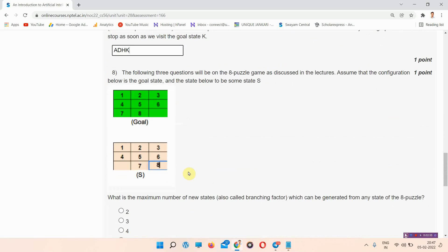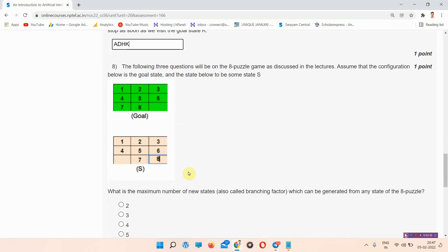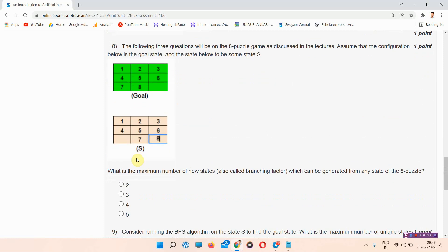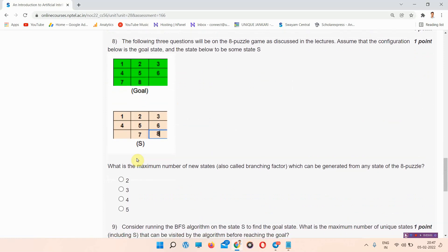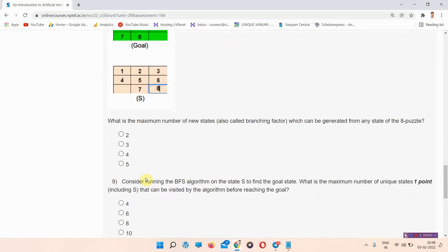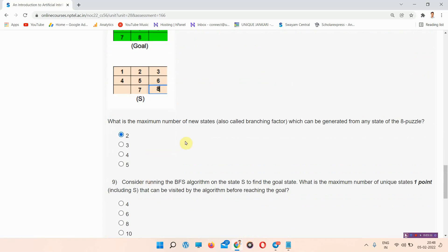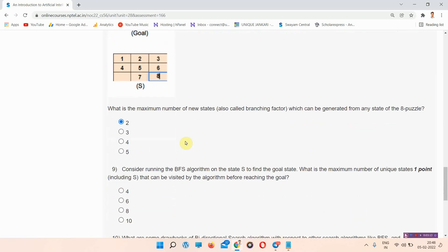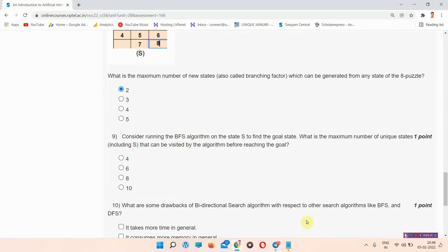The next question is question number 8. There is also a table given here and we have to find the answers using this table. The answer of question number 8 is option A2. Please mark your answer.